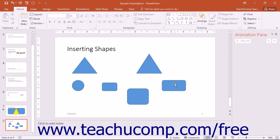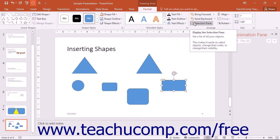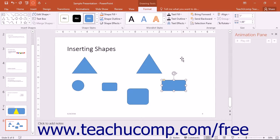After drawing a shape, the shape will appear as already selected. If it is not selected, then you need to click it to select it prior to formatting the shape. Once the shape has been selected, you will see the Format tab of the Drawing Tools contextual tab appear in the ribbon. This tab provides you with several shape formatting options. You will next learn about the shape formatting options available within this contextual tab in the ribbon. You will find many of the options are similar to the options available when formatting pictures and text boxes.